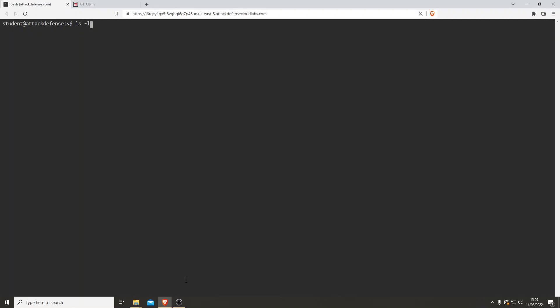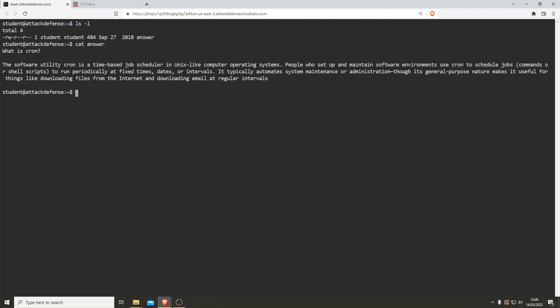So let's start off with snooping around — may as well be a bit nosy. Let's look at what cron is. The software utility cron is a time-based job scheduler in Unix-like operating systems. People who set up and maintain software environments use cron to schedule jobs — that's a really important thing to remember — to run periodically at fixed times, dates, or intervals. So how do we access the information held in cron?